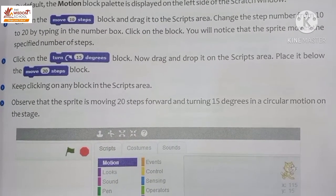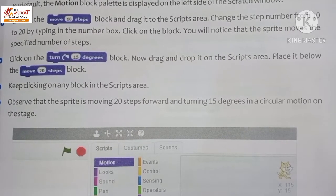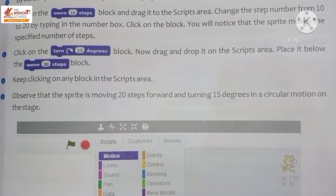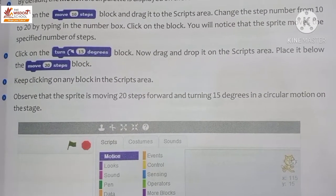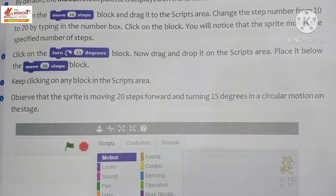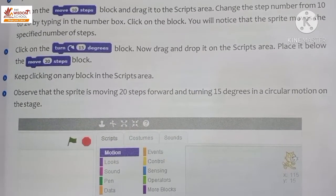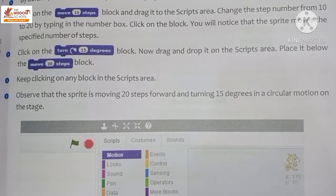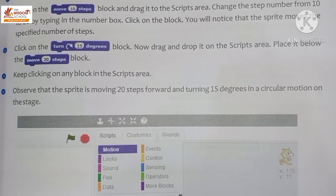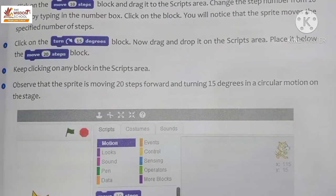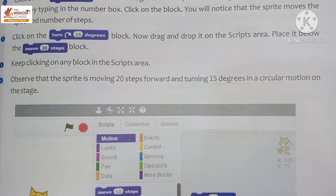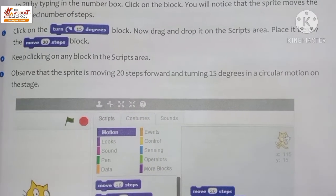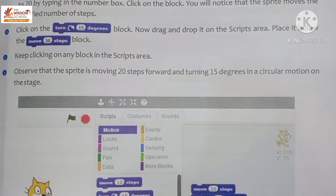Drag and drop the 'Turn 50 degrees' block onto the script area and place it below the 'Move 20 steps' block. Keep clicking on any block in the script area and observe that the sprite is moving 20 steps forward and turning 15 degrees in a circular motion on the stage.